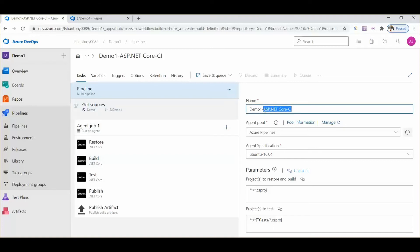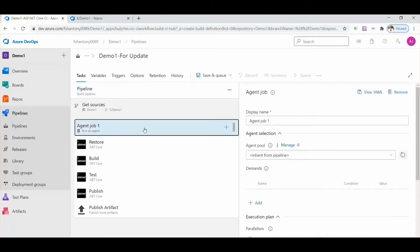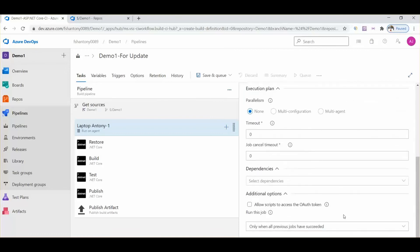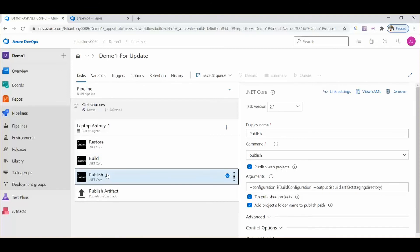We can change the name as per our requirement. Now we need to select the default option for the agent pool. We click on agent job one and can change the name as per our requirement. Next to here also we need to change to default. Then we need to select restore — we don't do anything there — then remove the test, then select build.